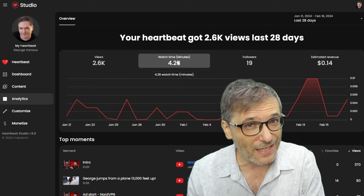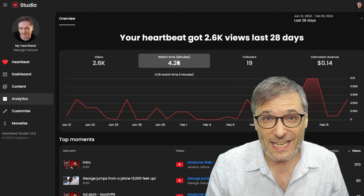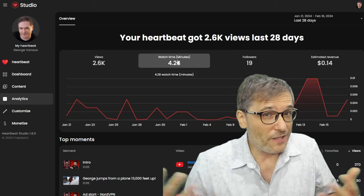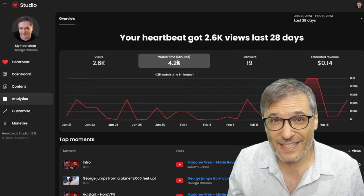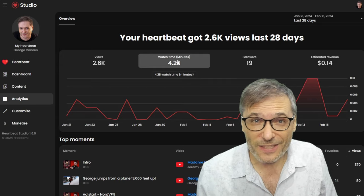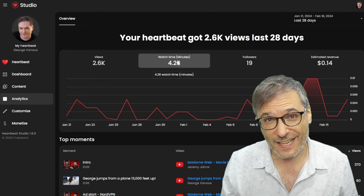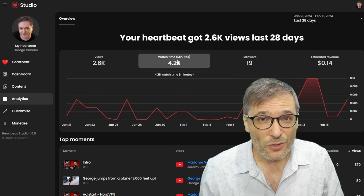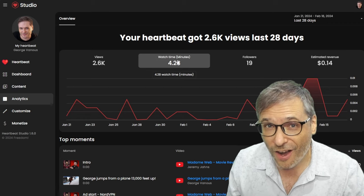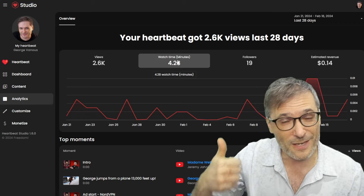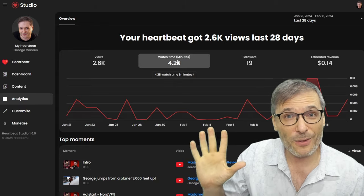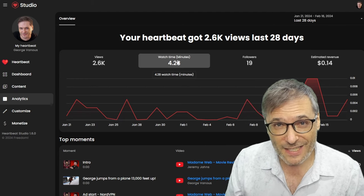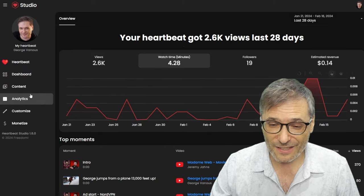Later, we will add more revenue streams like memberships where people can pay a monthly fee to see special content only for members, just like on YouTube. We will also add advertising where there will be ads on Heartbeat that you make money from if someone clicks those ads or takes an action the advertiser specifies — like sign up, get my game, download my game. You will control what monetization you allow on your content posted on Heartbeat, whether it's a moment, a photo, or writing. That's all in the Content tab.